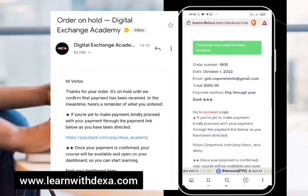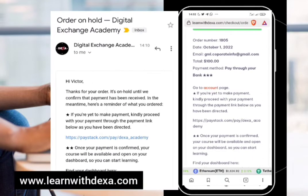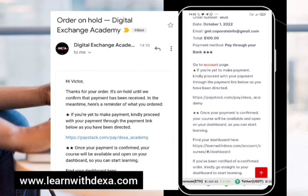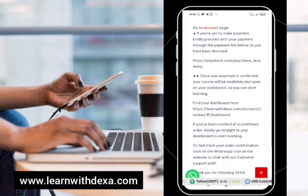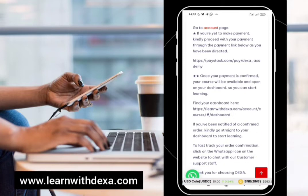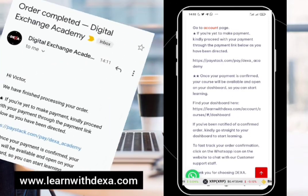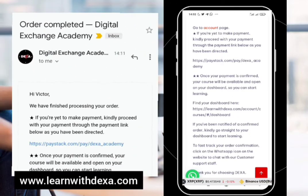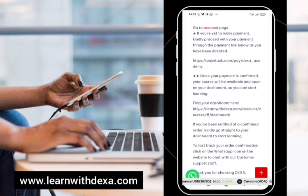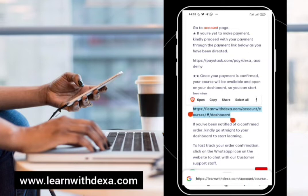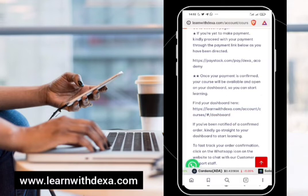It brings you to this point — you've placed an order for the course. Our team is going to confirm your order from the back end, and once the order is confirmed and completed you'll receive a mail asking you to start taking your course, which indicates that your course has been approved.